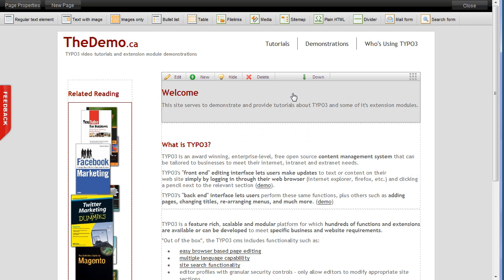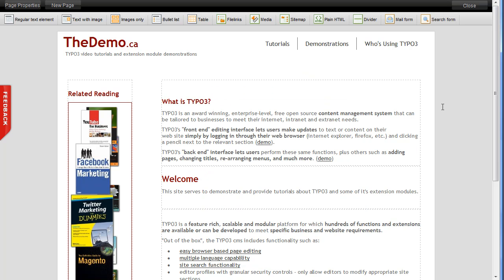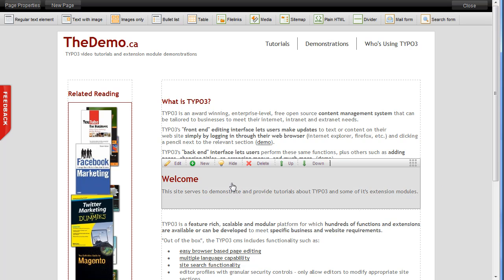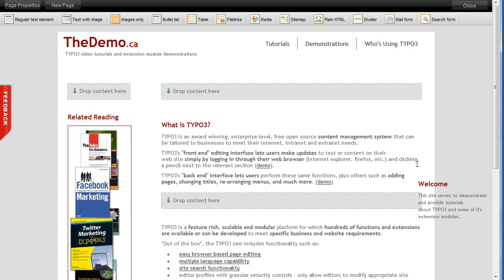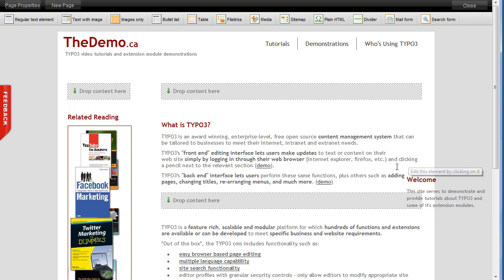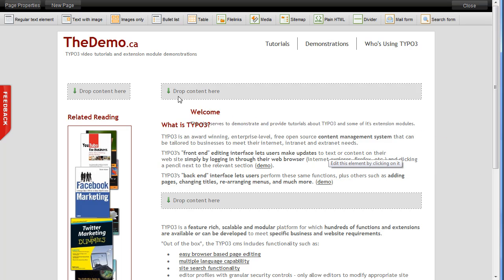In fact, if I click the down button, it'll actually instantly push that down. And there we go, it's now the second item on the page. If I don't want to use the buttons, I can actually drag and drop these items and move them around that way.